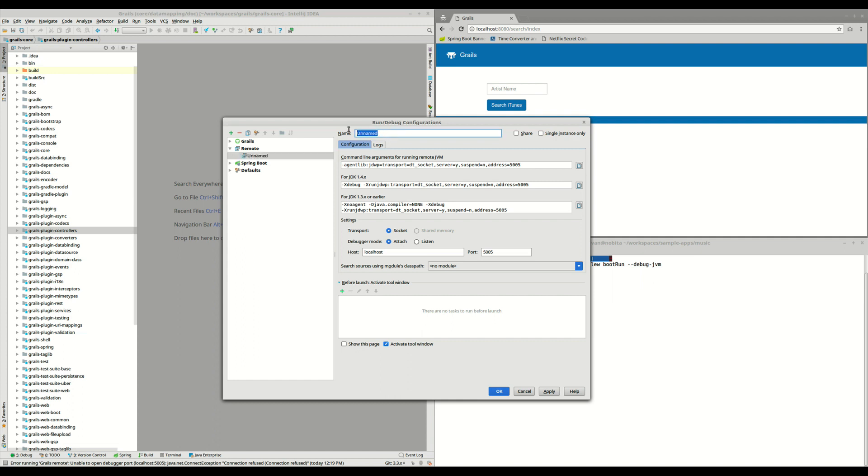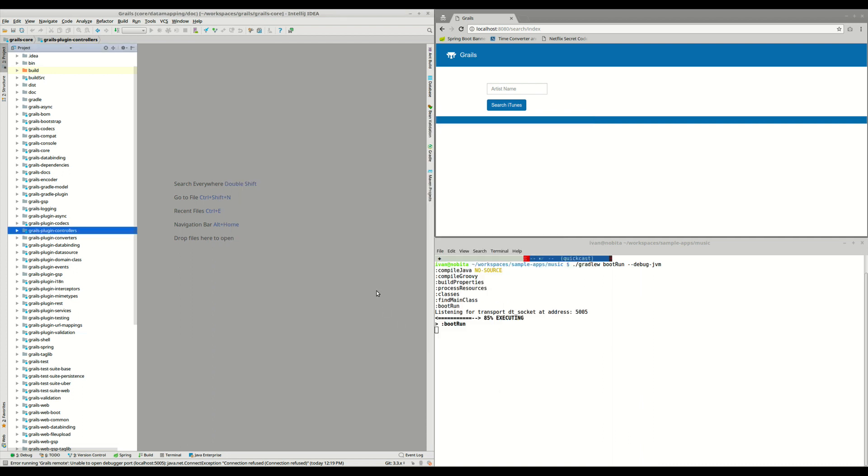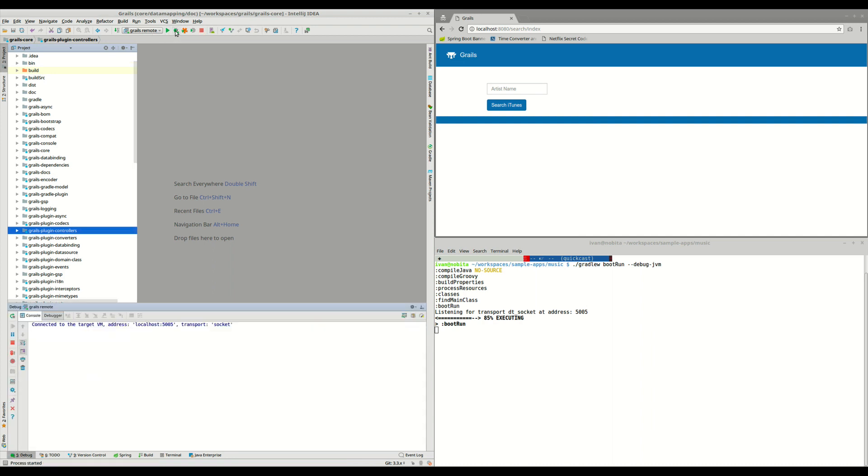We can put here any name we want, we don't need to change any of these default options, we just accept and create this one, and now that we have selected Grails remote, we can start debugging the application. So now, our IDE will connect to the application on this port, and the application will continue starting.